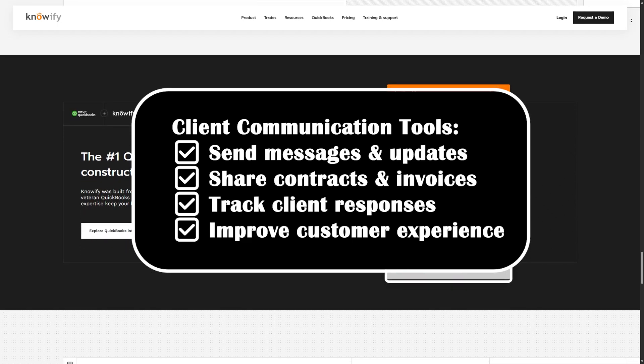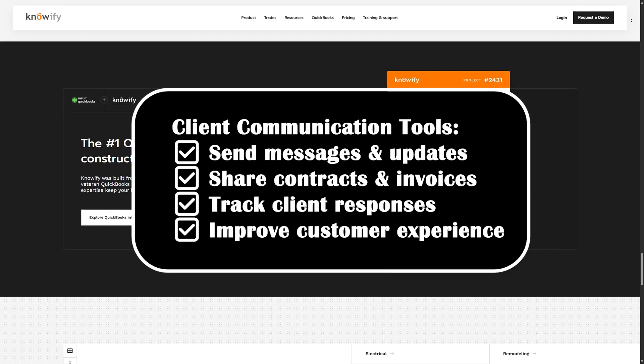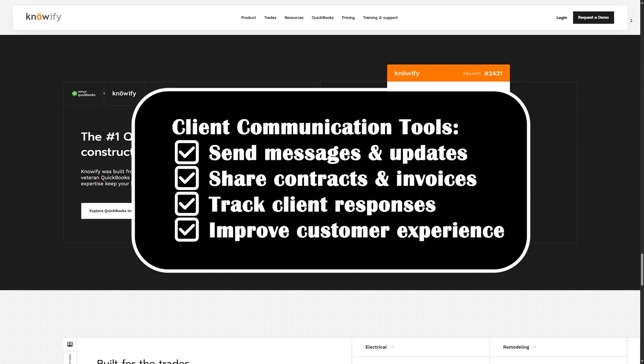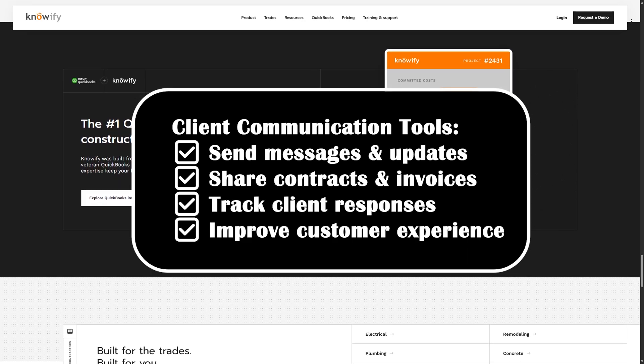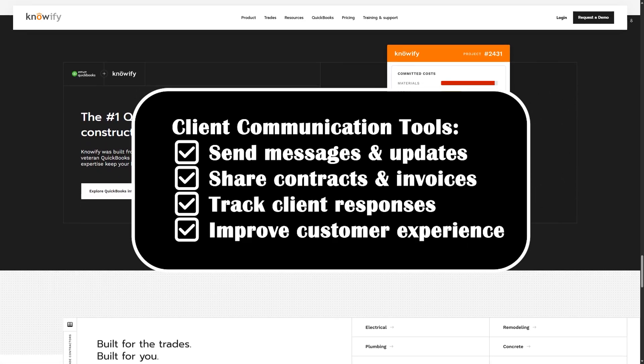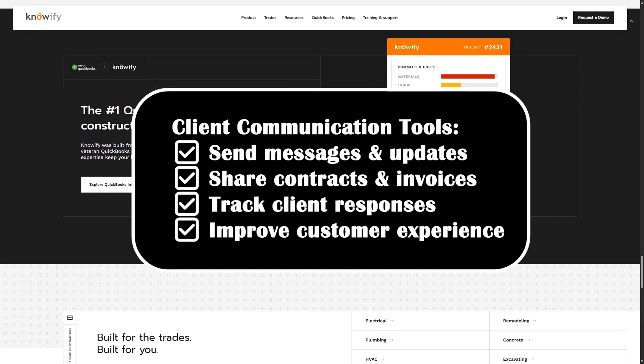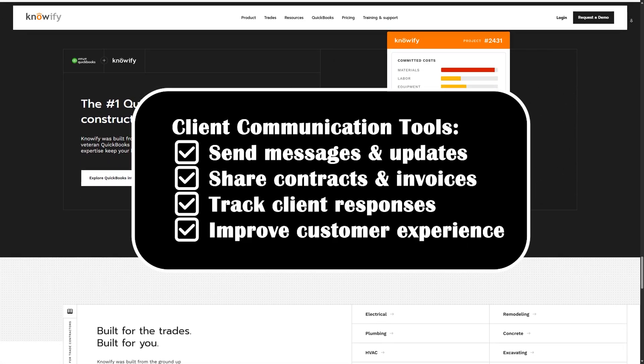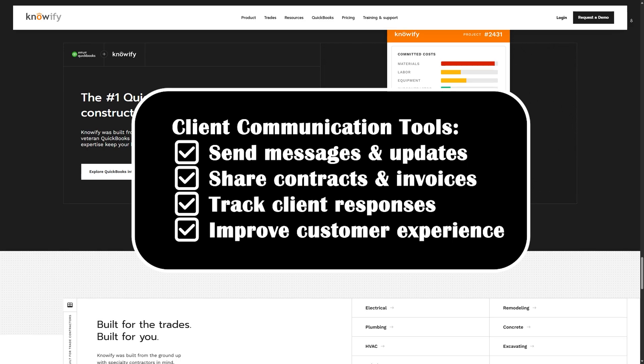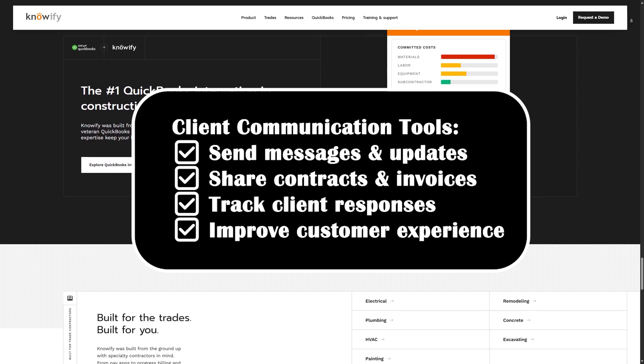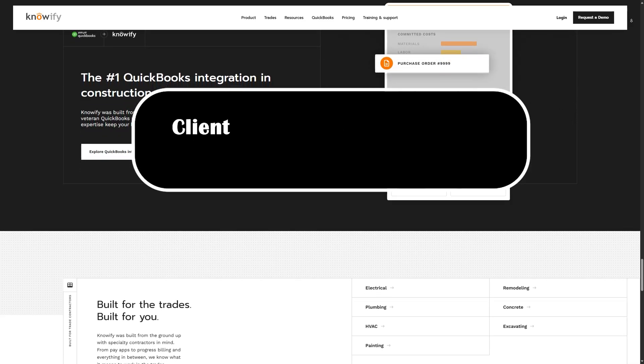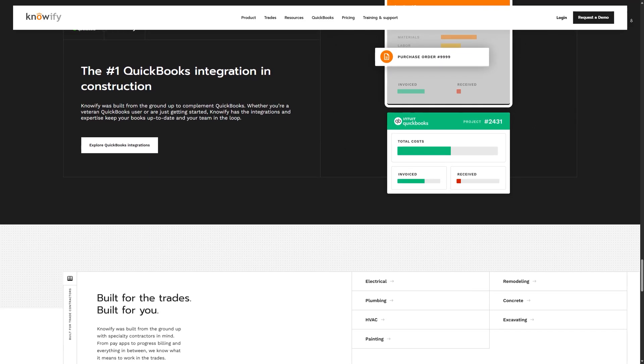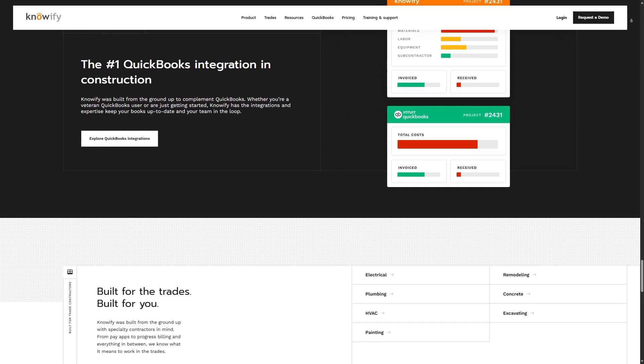Need to share a contract or invoice? Just generate a PDF and email it with a click. You can also track when clients view or respond. This keeps everyone on the same page and helps you maintain a professional, responsive reputation.